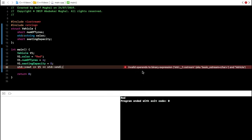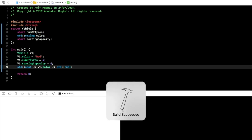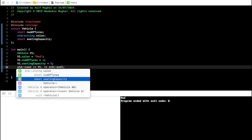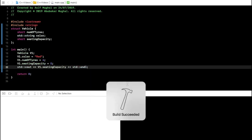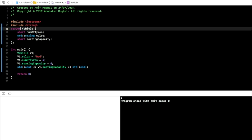Build failed — invalid operands to binary expression — because we haven't overloaded the operator yet. That's another concept I'll teach you later. To see individual members, use dot notation: v1.color gives us "red", and v1.numberOfTires gives us the value 5 in the output. This is how you initialize and access data members of structures.